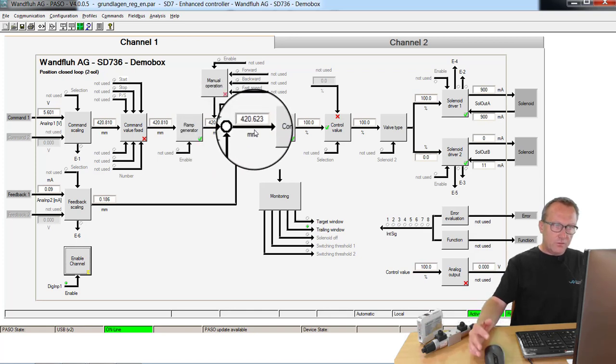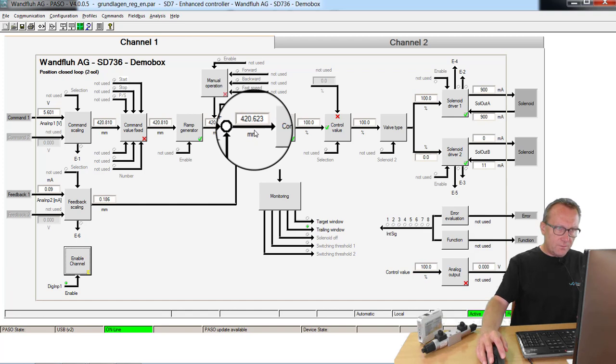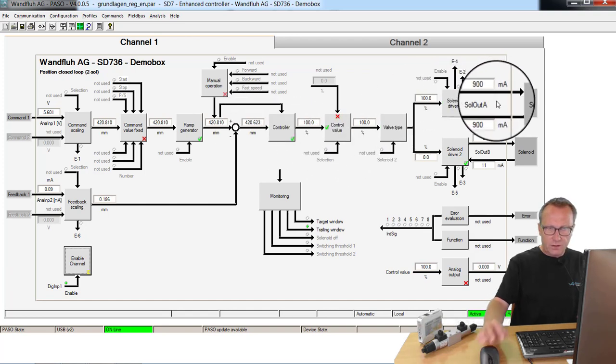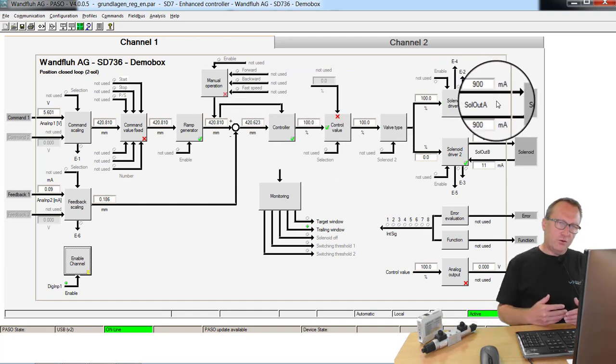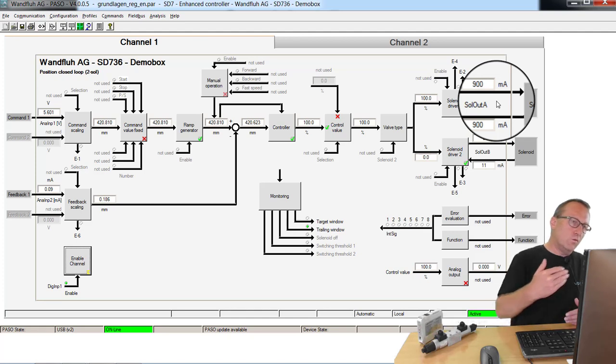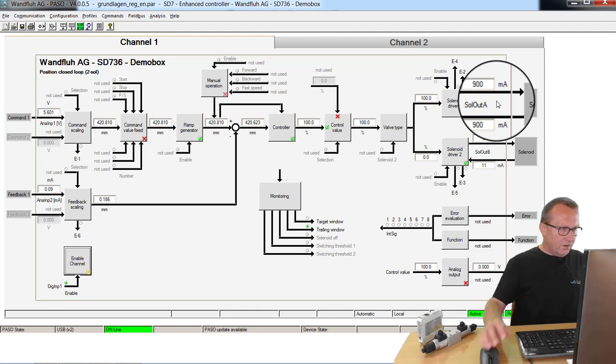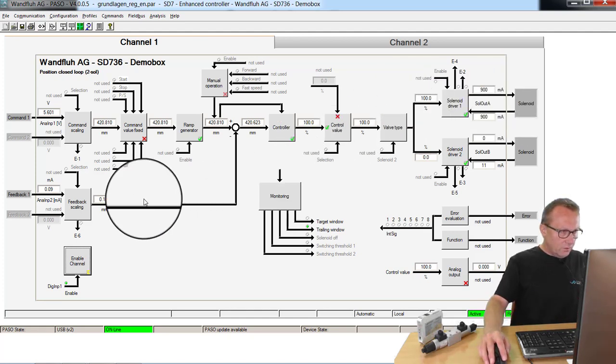At the first moment I have a big control deviation. Because of that I have a big current. That means solenoid A is activated and the cylinder will move out. If the cylinder moves out, also the feedback value becomes a higher value.